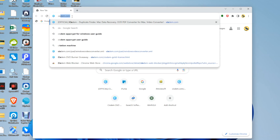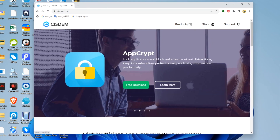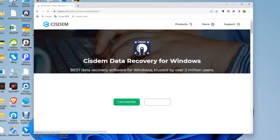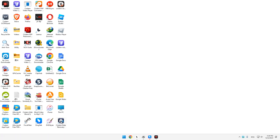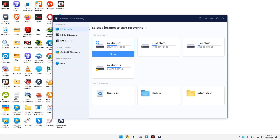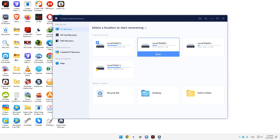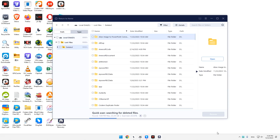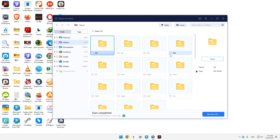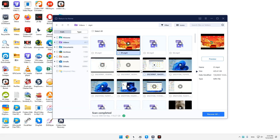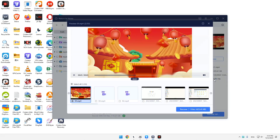Go to download this tool from the Sysdom official site. Install and run it on your PC. Select PC Recovery. Choose the location where you deleted your CapCut project and click Scan. Wait for the scanning to finish. Go to Type and then Videos. Look for your deleted CapCut video. Click Recover to revert it back.